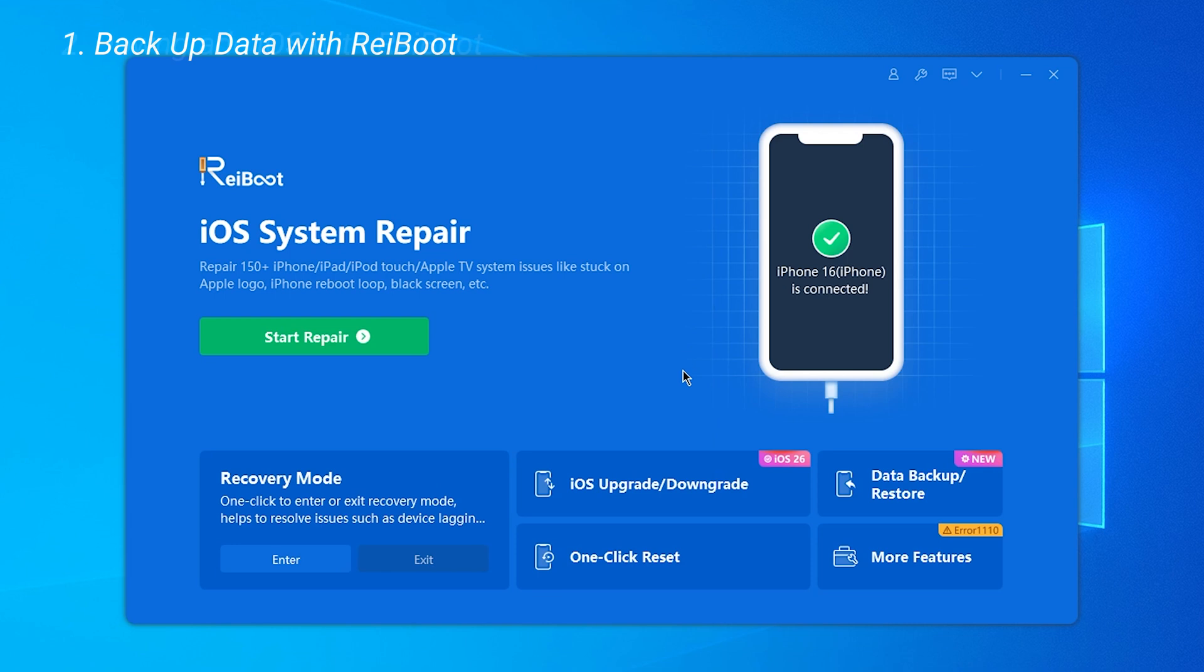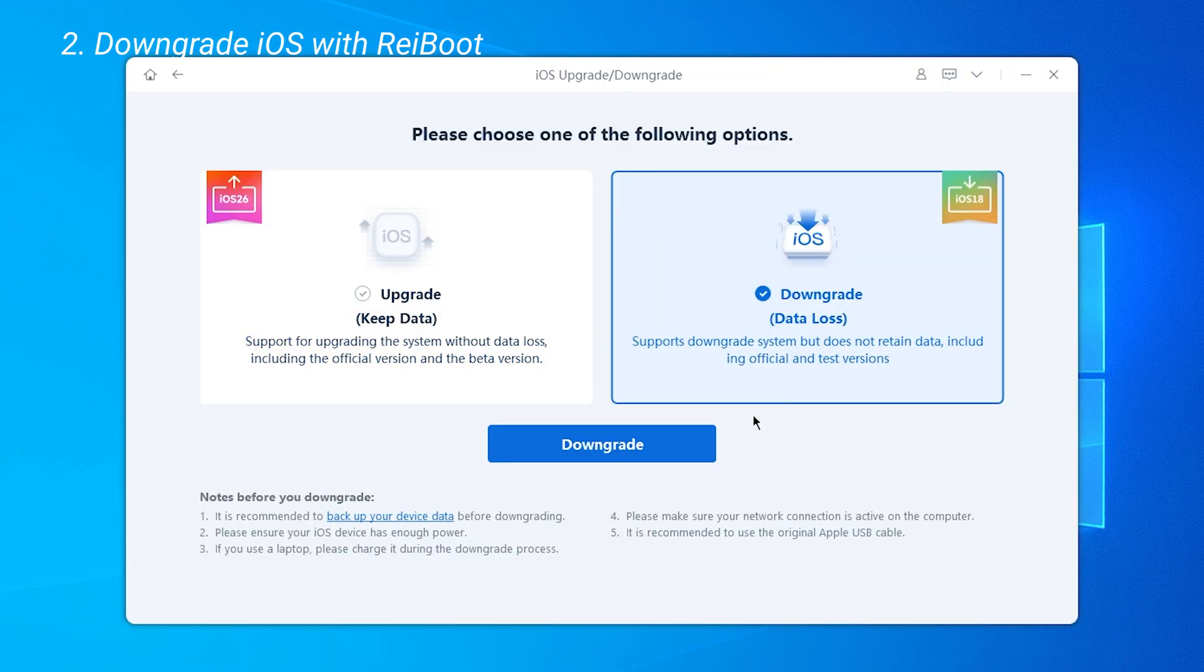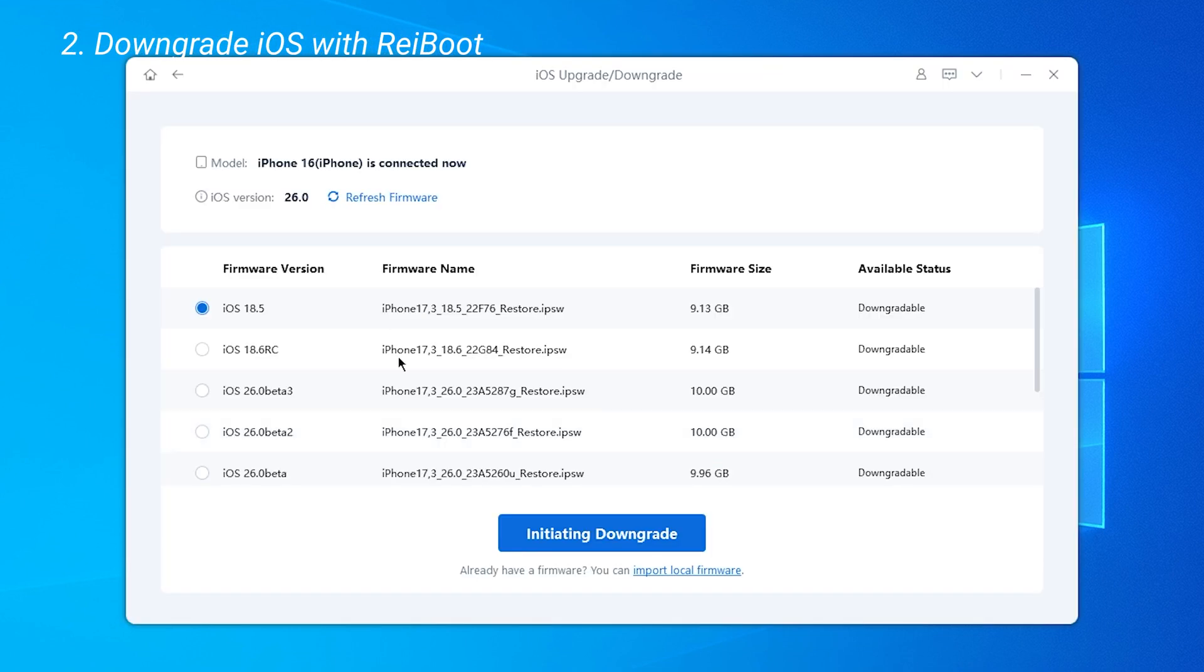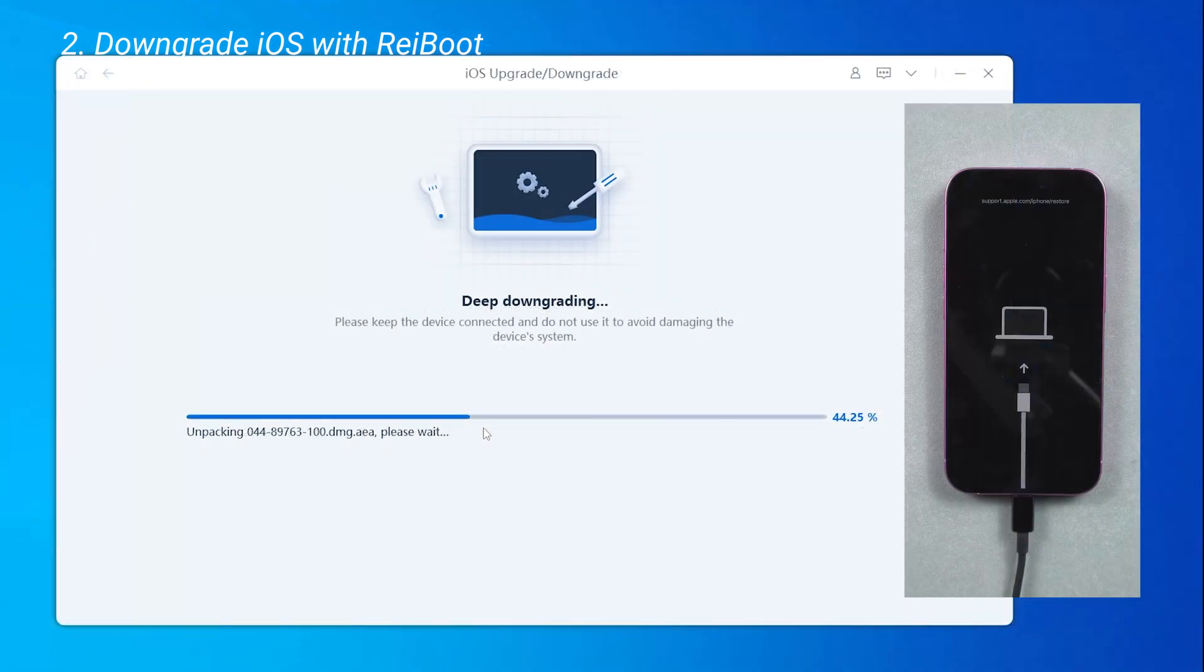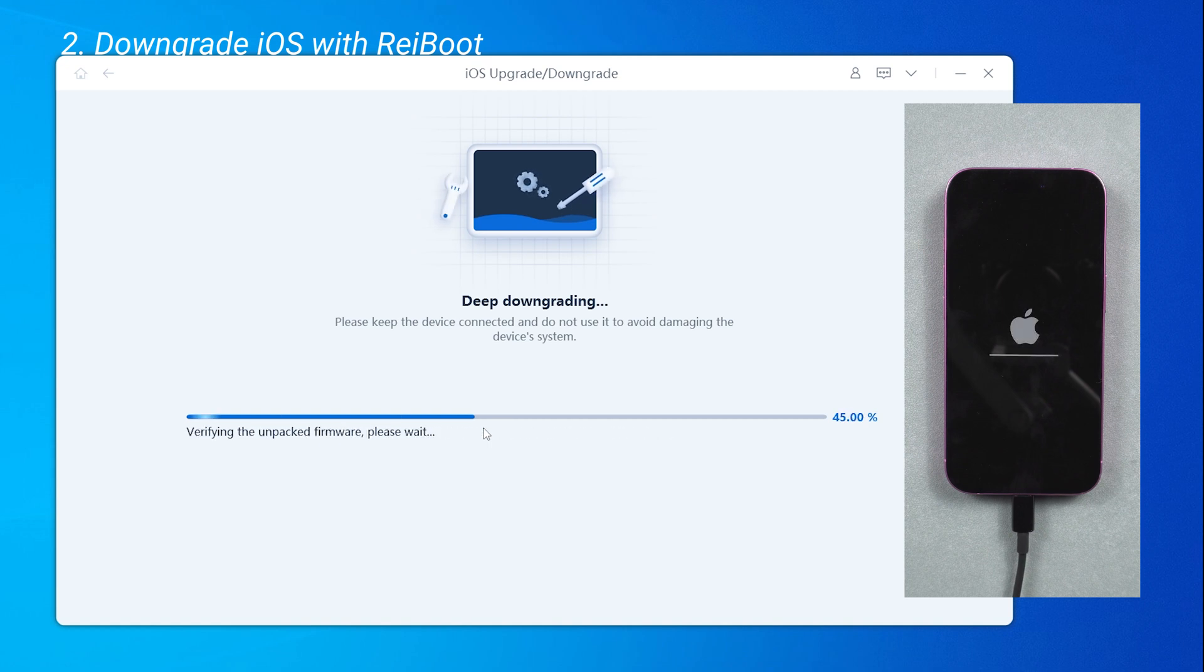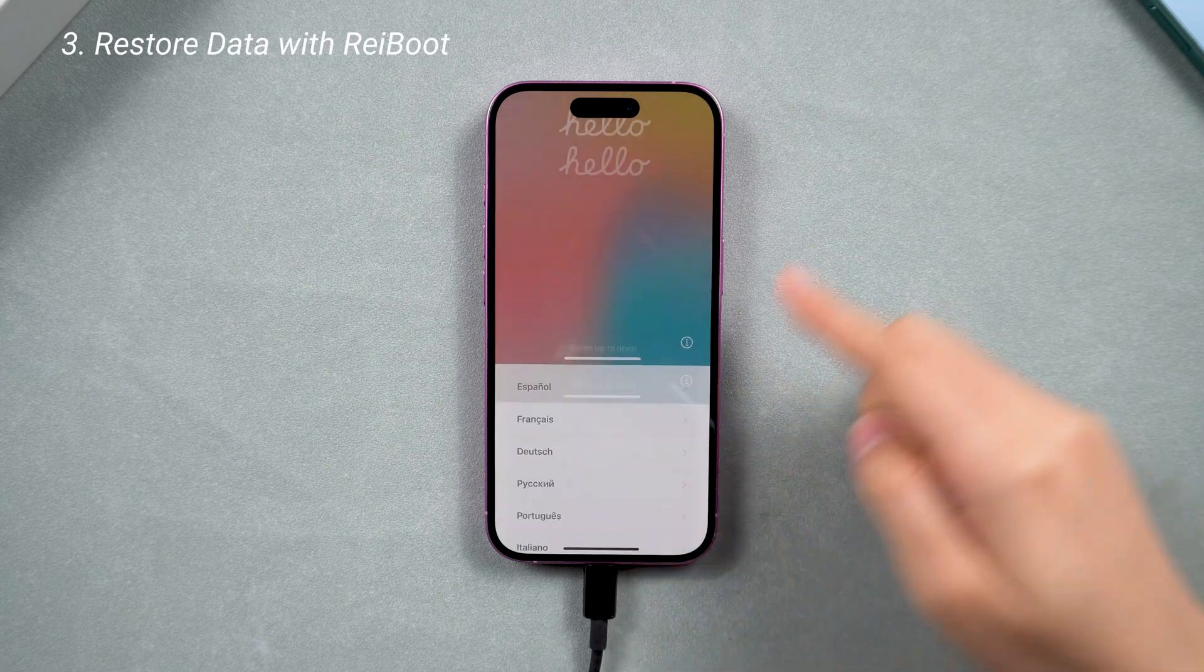Once the backup is complete, go back to the home page and start the downgrade process. Here you'll see that iOS 18.5 is available to downgrade to, so let's do it. After downloading the official firmware, you can begin the downgrade process.